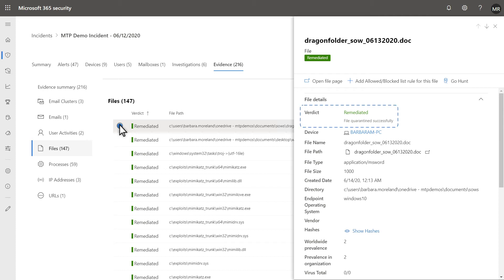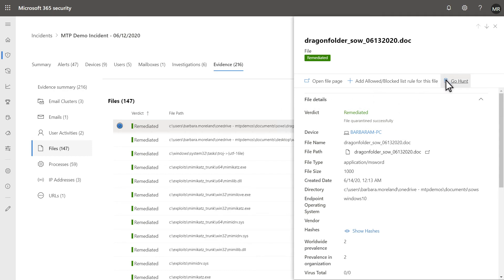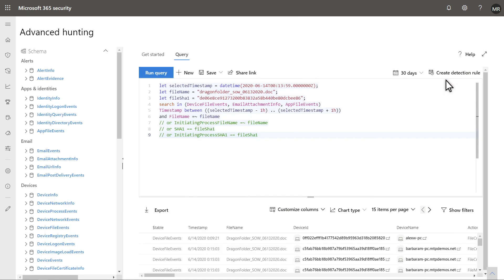However, it'd be great to quickly hunt for this file elsewhere in the organization, just to expand the investigation. Easy enough. Select Go Hunt, and Microsoft 365 Defender runs an advanced hunting query specially constructed to do just that.